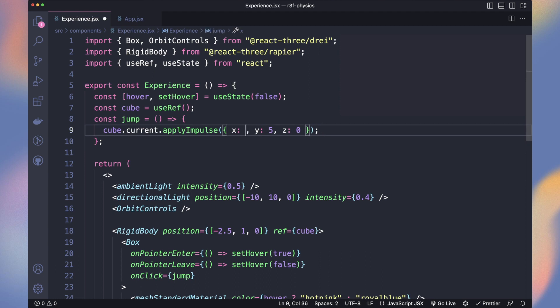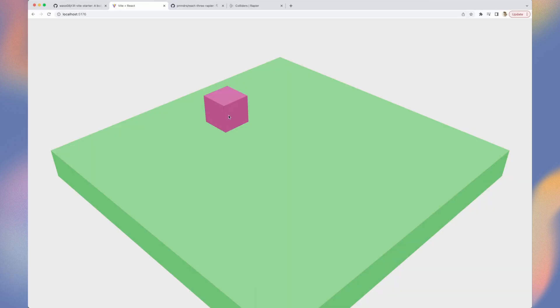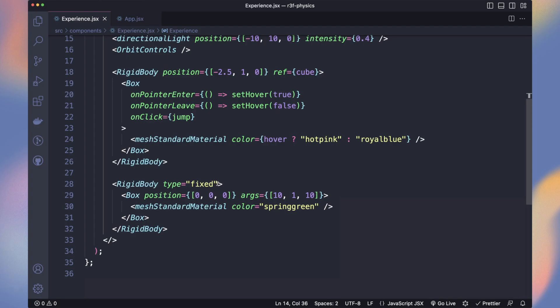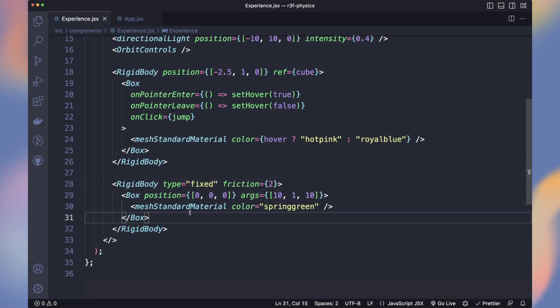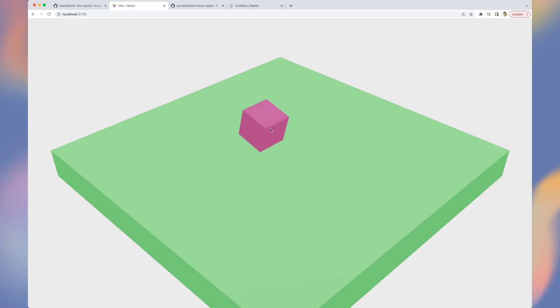Let me show you another interesting way to interact with physics. Let's change our impulse to go to 4 on the x-axis and 0.1 on the y-axis. By default it will just make our cube slide. But we can change the floor friction to 2. And now the floor is not slippery anymore and makes our cube stop and rotate.